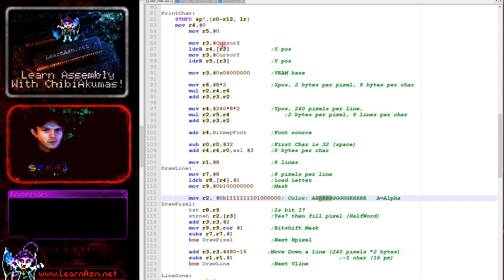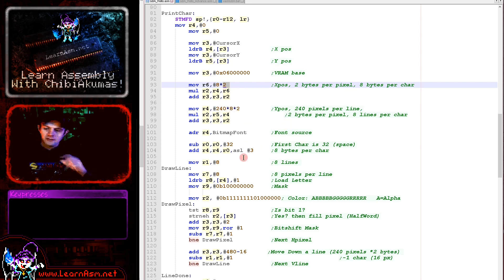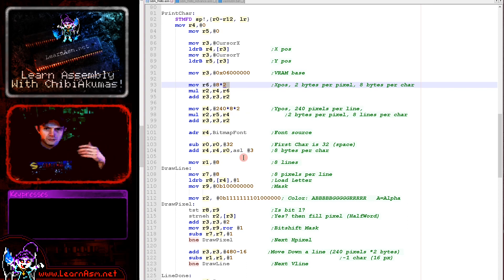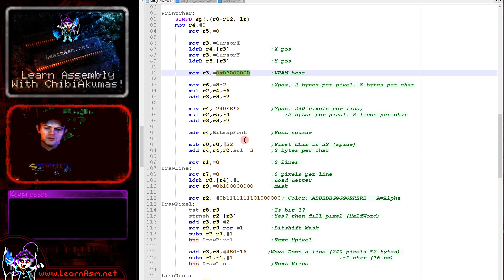To calculate the screen position, we get our X and Y cursor positions. We multiply X by 8 times 2: 8 pixels per character and 2 bytes per pixel. We multiply Y by 240 times 8 times 2: 240 pixels per line, 2 bytes per pixel, and 8 lines per character. Adding those two offsets to the VRAM base gives us the top corner of the character we're going to draw.